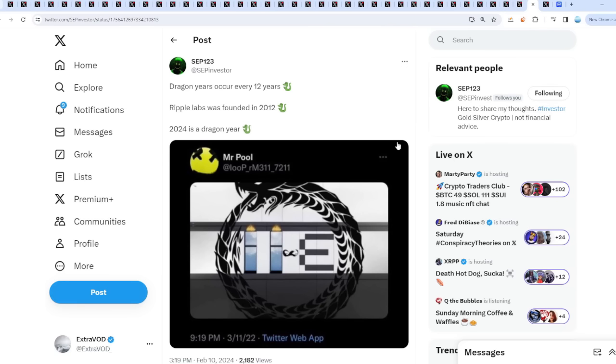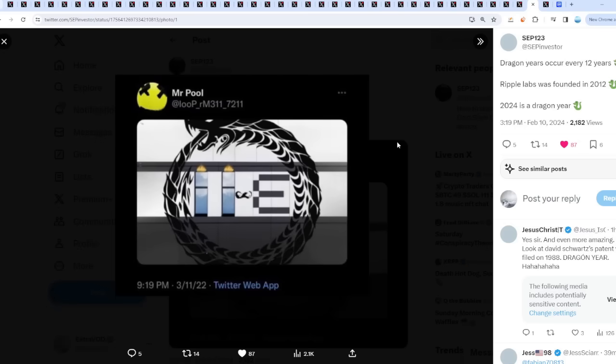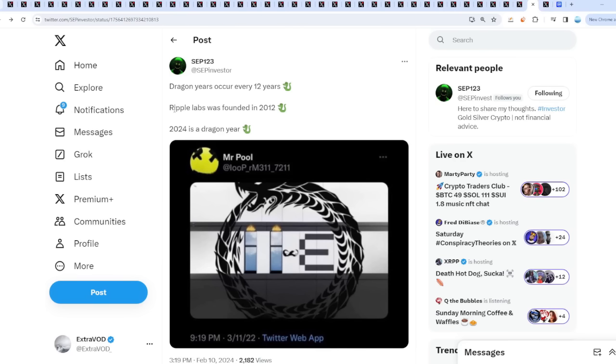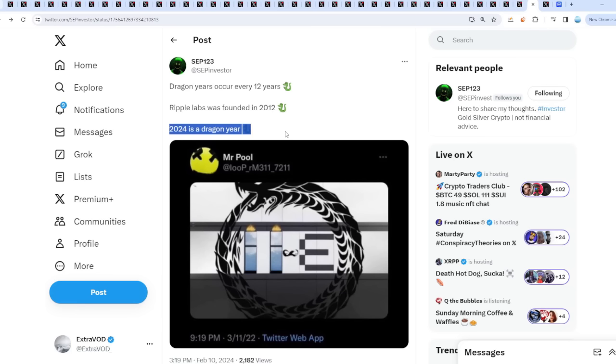We have a lot of connections for this year because dragon years occur every 12 years, which is fascinating. 1 plus 2 is 3. Ripple Labs was founded in 2012—what are the chances? There's a 12-year delta for each time the dragon appears. This year will connect to Ripple Labs because it was founded in 2012, the year of the dragon. 2024 is a dragon year again, which means what?